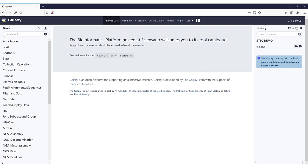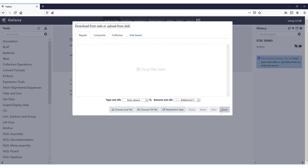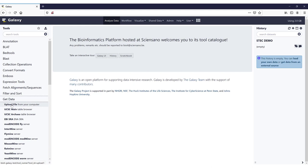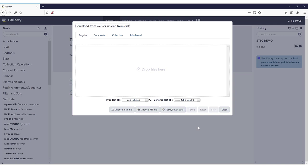Before we can run the pipeline, data has to be uploaded to Galaxy. There are several ways to do this. One of the easiest ones is clicking on this icon on the top of the tool panel. You can also click on the Get Data menu, and then on Upload File. Both of them will open the same window where you can start uploading files. With this method, you are limited to files that are less than 2GB large. For details on how to upload larger data files, I would like to refer you to the video that deals with data upload specifically.